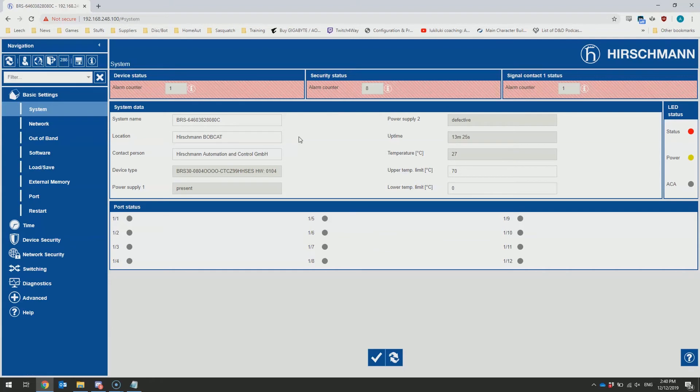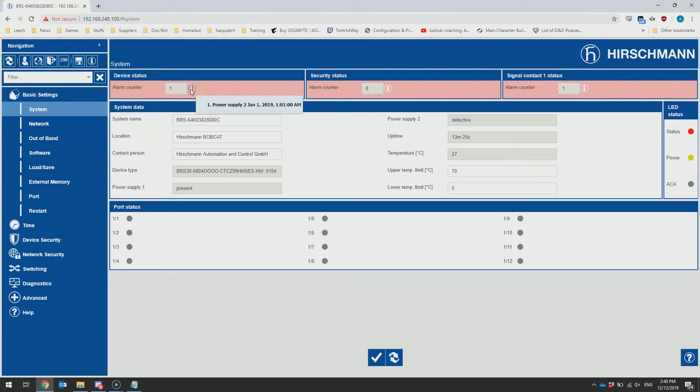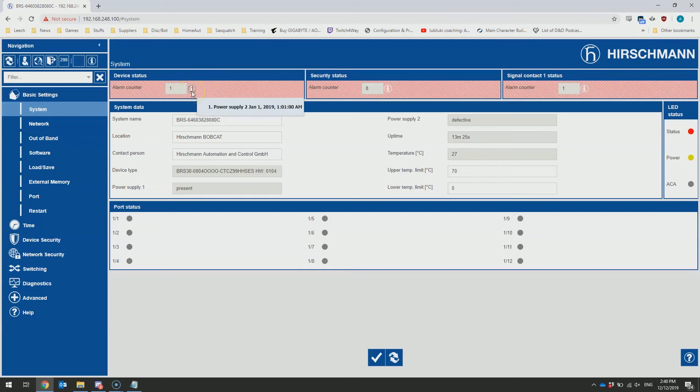The first page you're presented with, the device status page, has a device status with an alarm counter here. And we can quickly and easily see, by mousing over the information section, that there's a power supply 2 issue on the device.